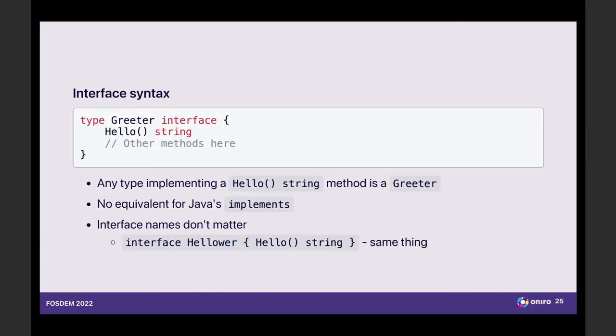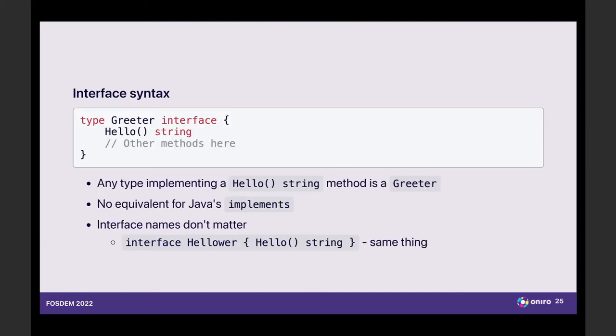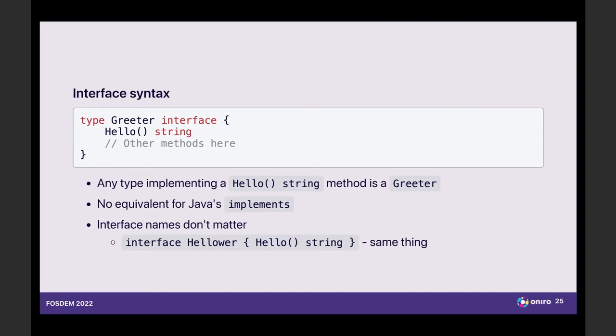So let's look at a quick example. If you are not familiar with Go syntax, it says there's a type called greeter, and the type happens to be an interface, and this interface has one requirement. There is a hello method, which returns a string. Obviously, you can have more methods in an interface, but it's very typical to actually have just one. So again, any type which implements the hello method, which returns a string, implements the greeter interface without declaring it. So there's no equivalent for implements in Java. And the name of the interface itself doesn't matter. So if there's an interface called hellower with the same method, it's the same interface. In practice, code will accept it identically. And this really decouples things around everything in Go.